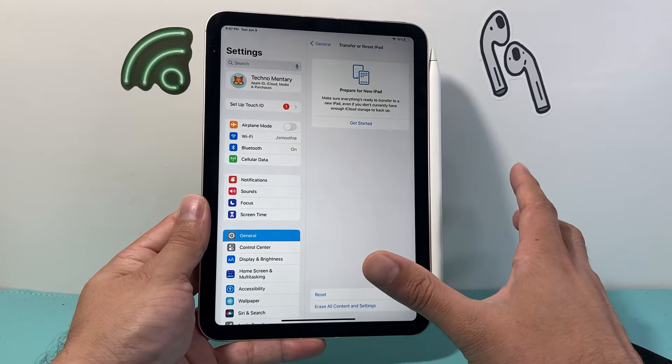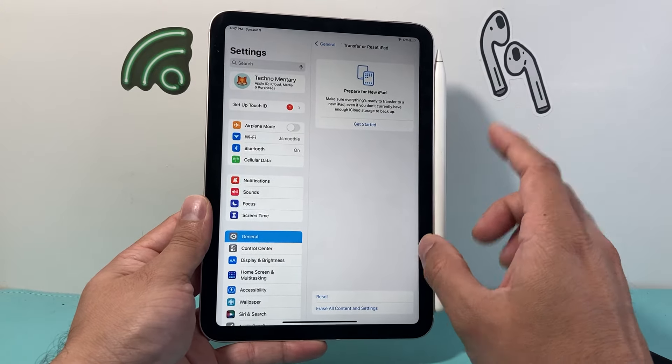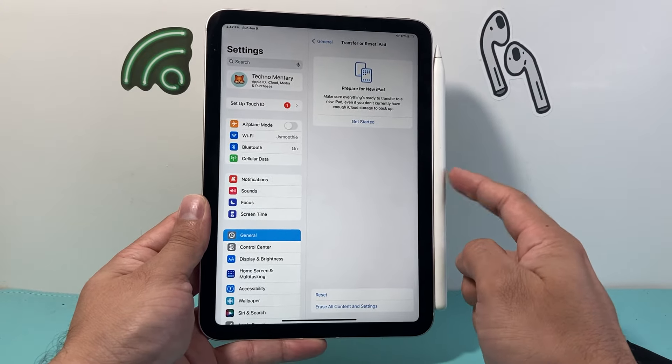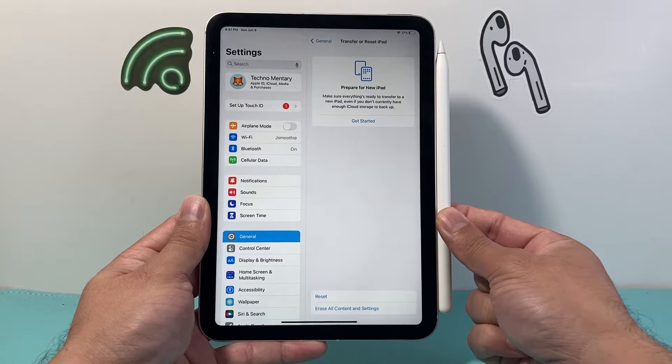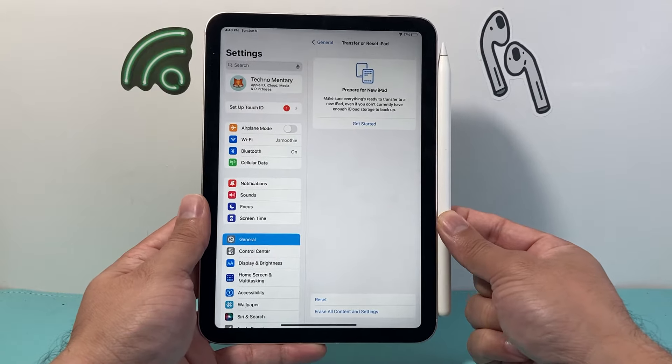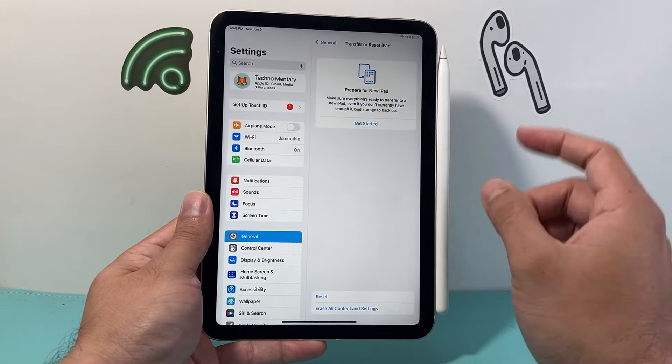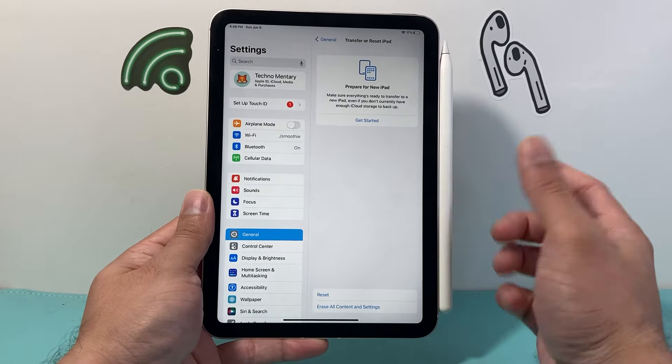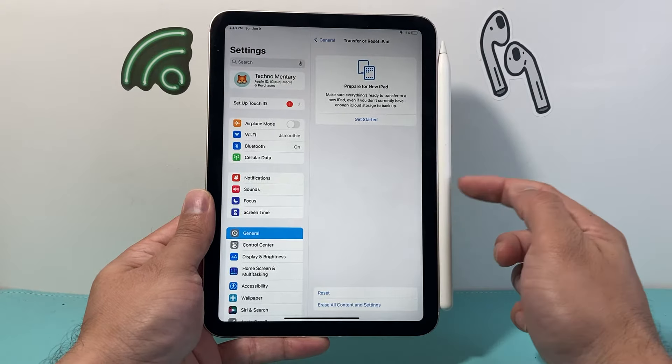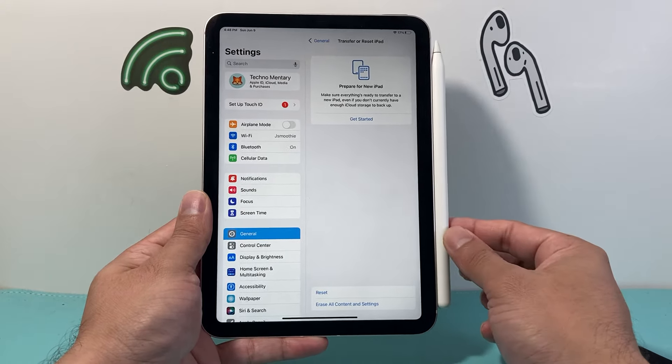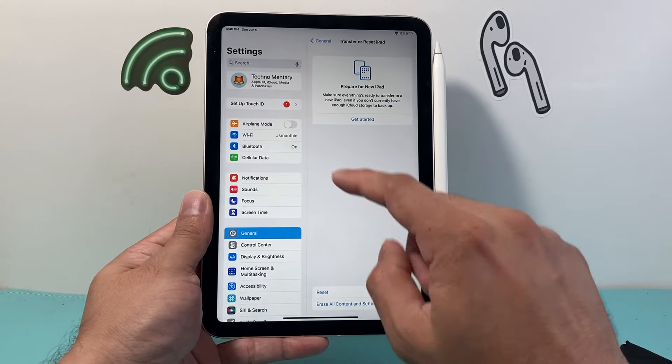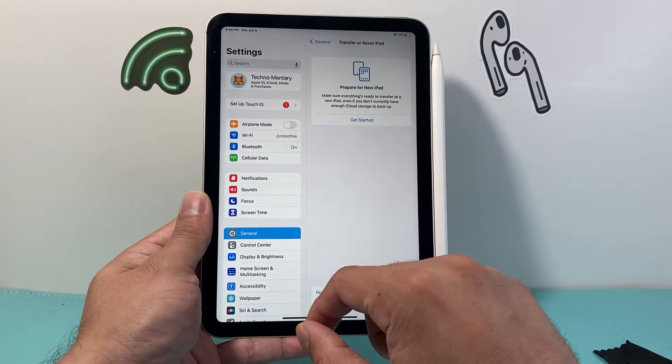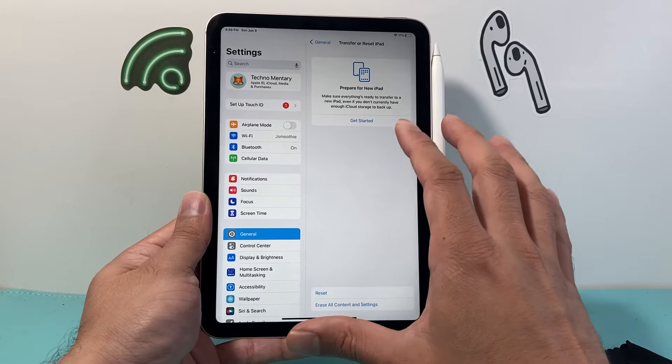After you've done that, the next and last thing to do if you're still having an issue with your Apple Pencil disconnecting is to update the firmware. The way to update the firmware on an Apple Pencil is by having it connected to your iPad and updating the software of your iPad.